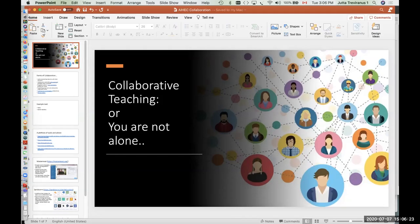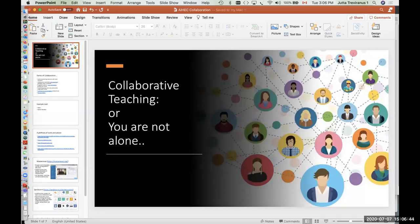In this hour or so, we'd like to give you a taster of what is possible and what other people have found useful with respect to collaboration. Collaboration is a huge term — there are so many ways to collaborate. In this context, it can be applied to authoring teaching resources with other educators, creating online content so that you don't have to create all of the content on your own.